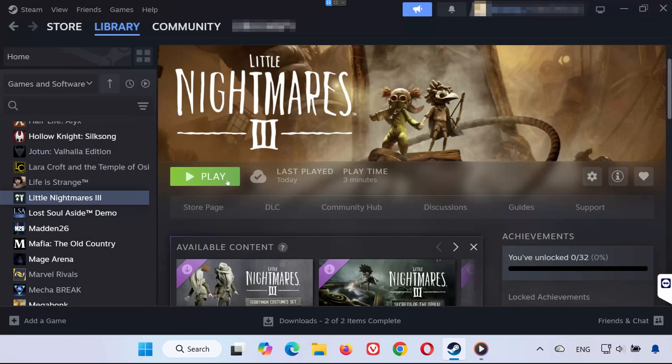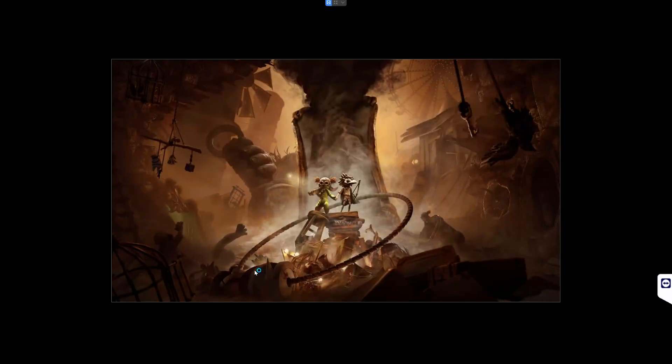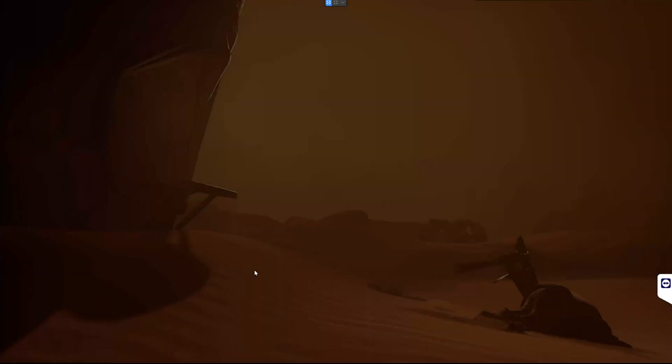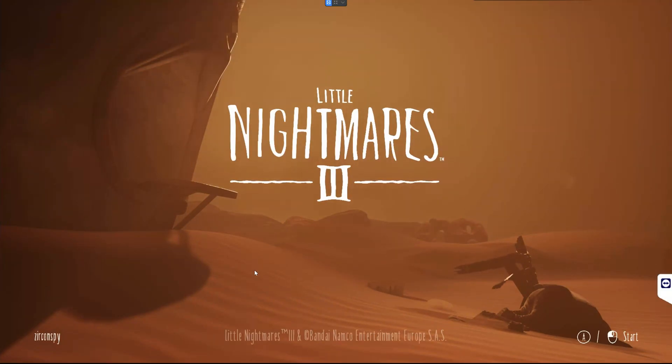And that's it. After following these steps, Little Nightmares 3 should now launch and run without crashes. If this tutorial helped you, don't forget to like, subscribe, and leave a comment letting me know which solution worked for you. Thanks for watching, and I'll see you in the next one.